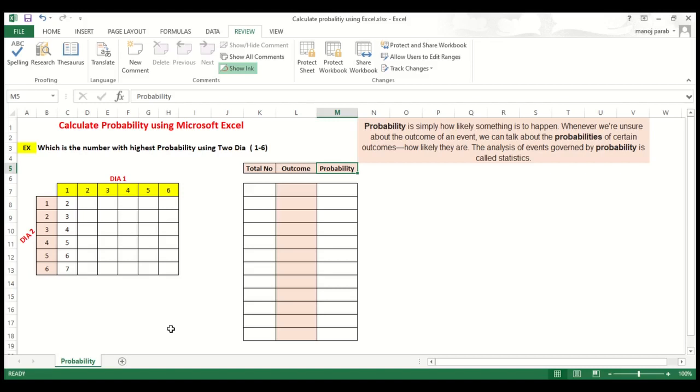Probability is simply how likely something is to happen. Whenever you are unsure about the outcome of an event, then we talk about probability. What is the probability of that outcome to come or how likely it is.